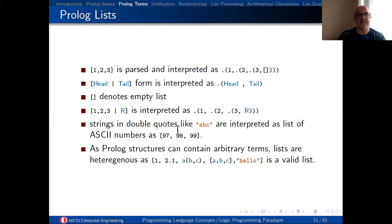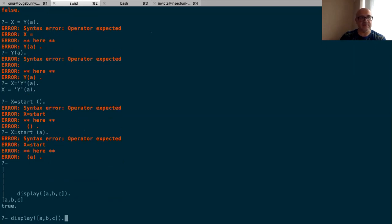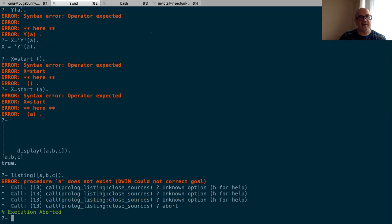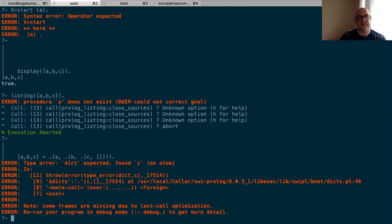Let me show you. When you define [a, b, c], it is equal to a dot b dot c with a terminator. So [a, b, c] = '.'(a, '.'(b, '.'(c, []))). This is pretty much standard in Prolog.